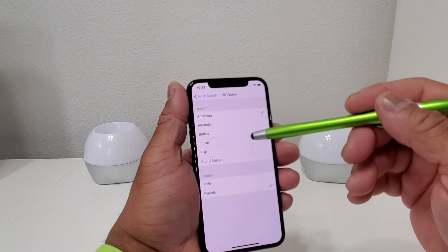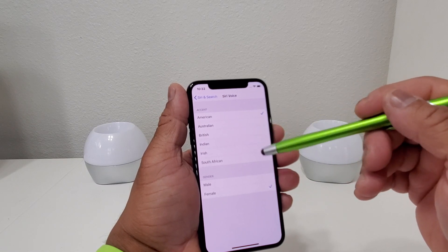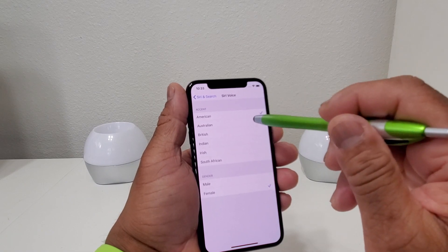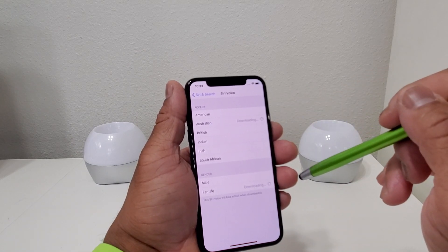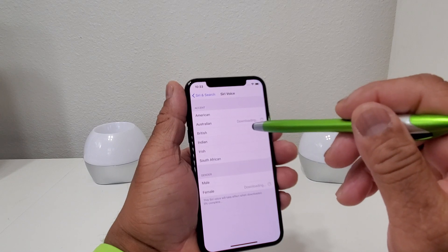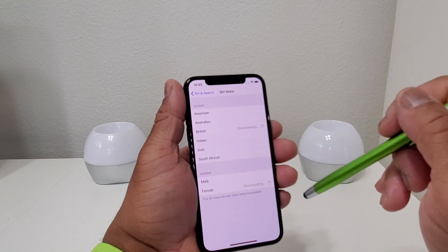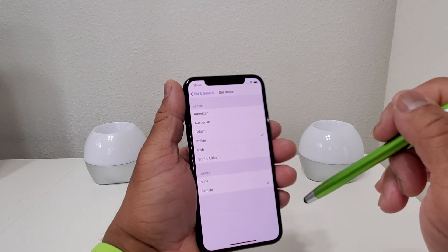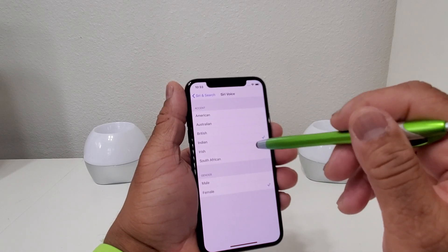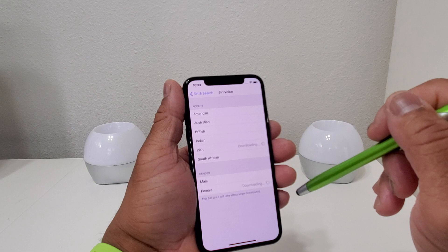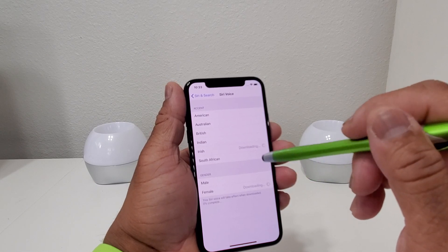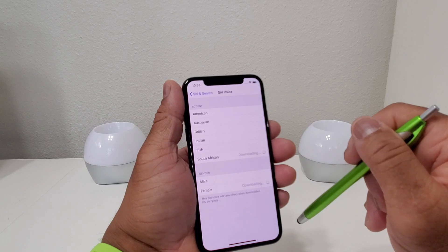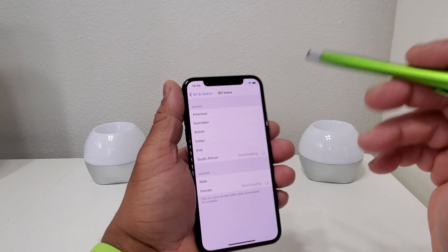You can change it to Australian, British, Indian, Irish, and South African. Here's what they would sound like in a woman's voice: Australian — 'I'm Siri, your virtual assistant.' British — 'I'm Siri, your virtual assistant.' Irish — 'I'm Siri, your virtual assistant.' South African — 'I'm Siri, your virtual assistant.' That's pretty cool.